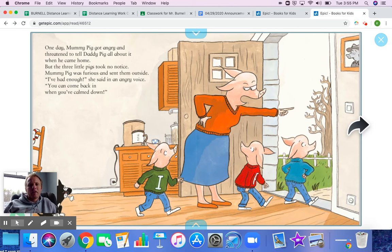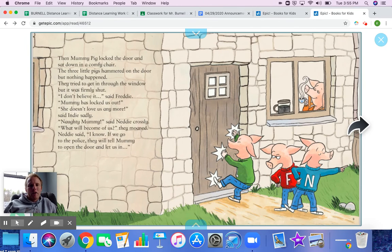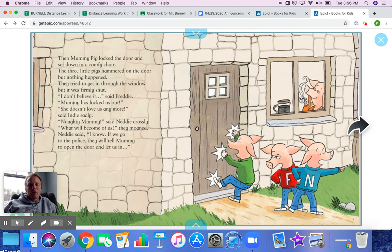Mummy Pig was furious and sent them outside. 'I've had enough,' she said in an angry voice. 'You can come back in when you calm down.' Then Mummy Pig locked the door and sat in a comfy chair. The three little pigs hammered on the door, but nothing happened. They tried to get in through the window, but it was firmly shut. 'I don't believe it,' said Freddy. 'Mummy has locked us out.' 'She doesn't love us anymore,' said Indy sadly. 'Naughty Mummy,' said Nettie crossly.